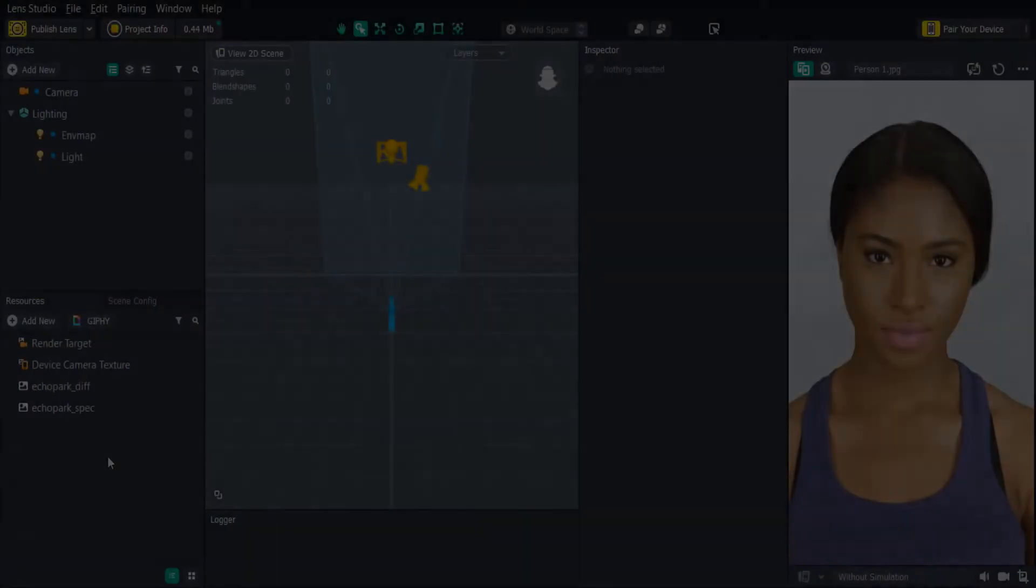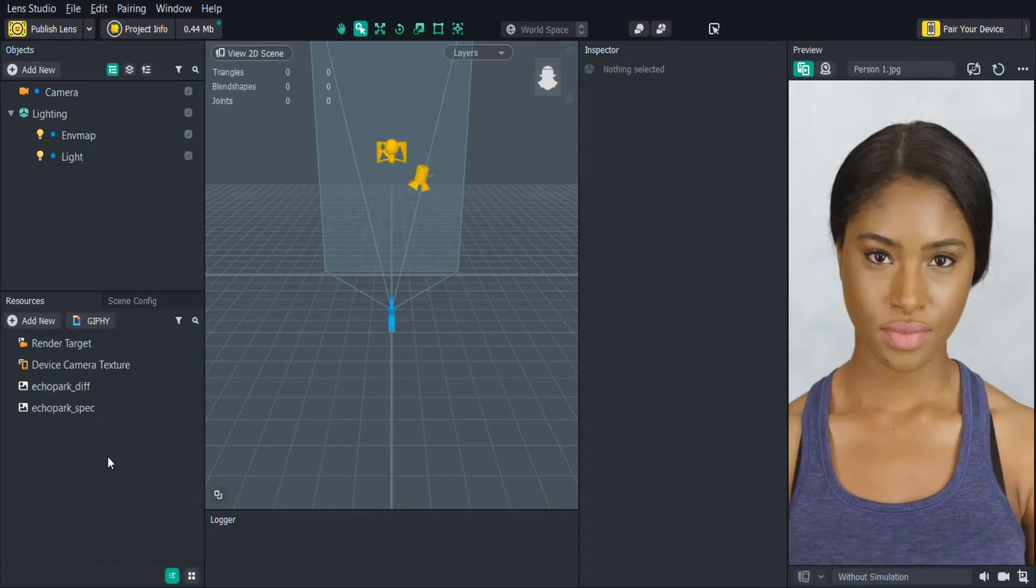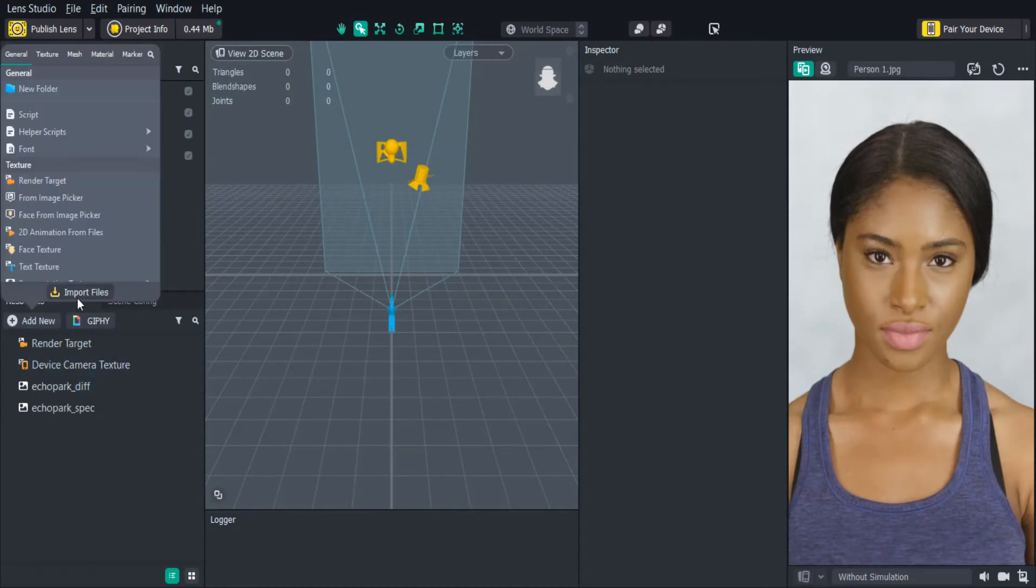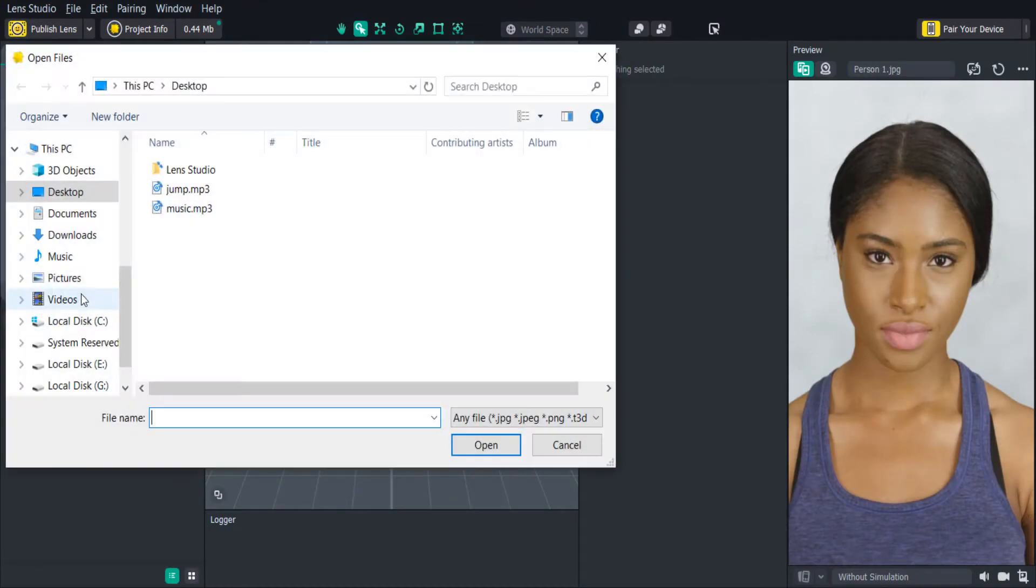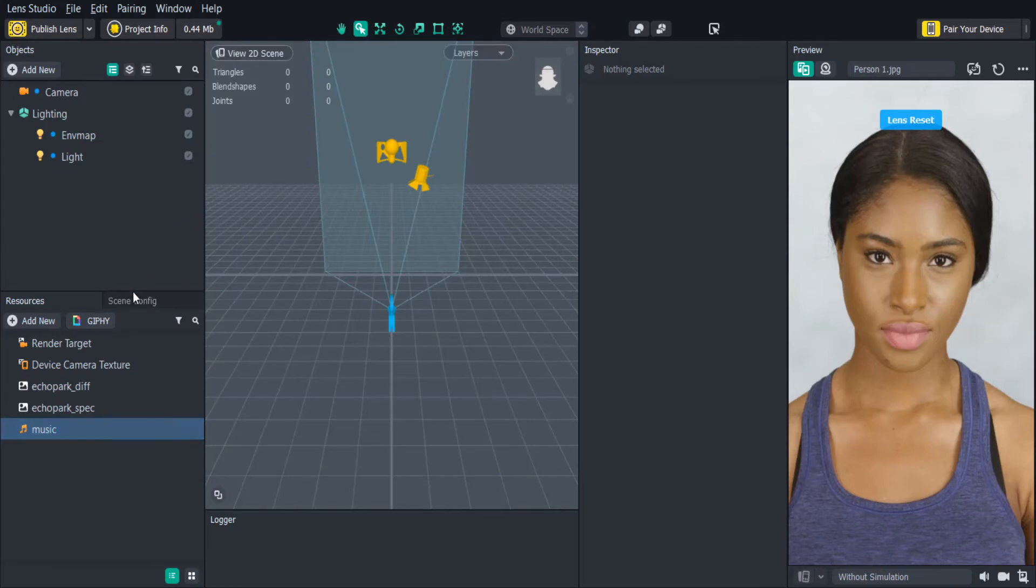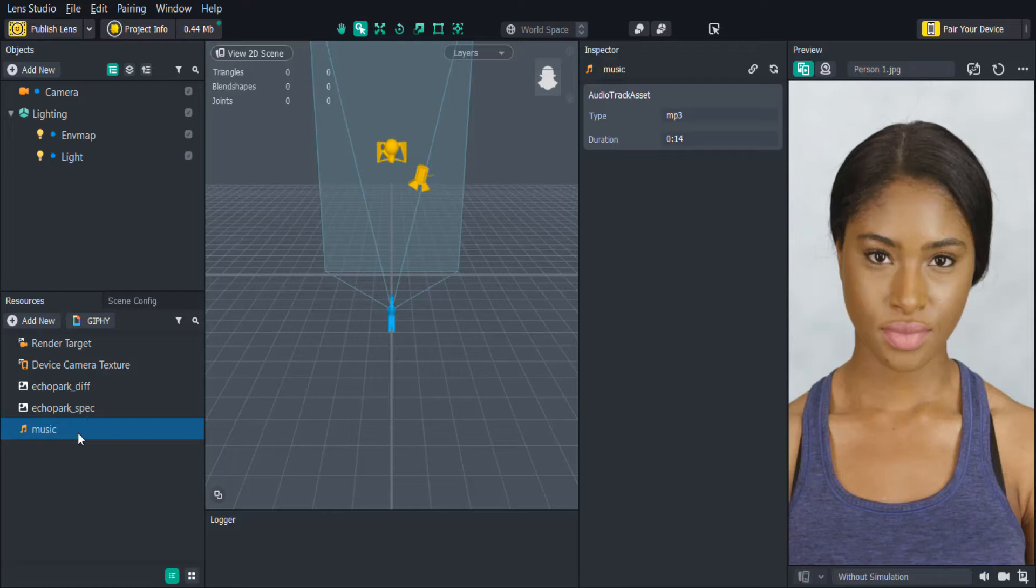The first step is to import our audio into our project, so let's get started. When we import our audio files, we'll need to make sure that they are all in MP3 format. It's also important to make sure the audio we are importing follows the submission guidelines. You might want to consider compressing your MP3 files before you import them into Lens Studio, so you can save some space on your lenses.